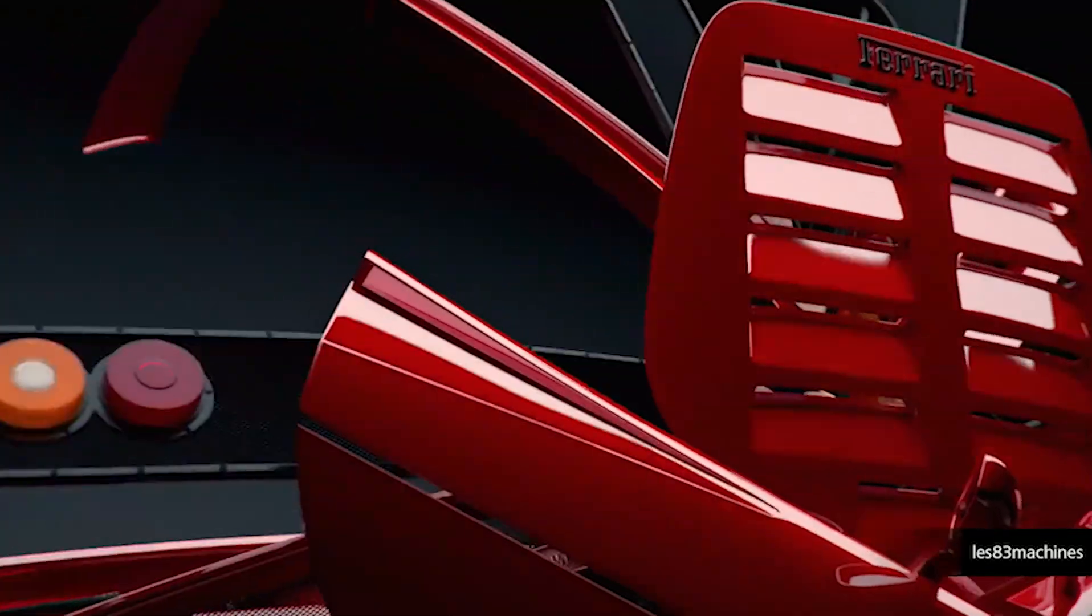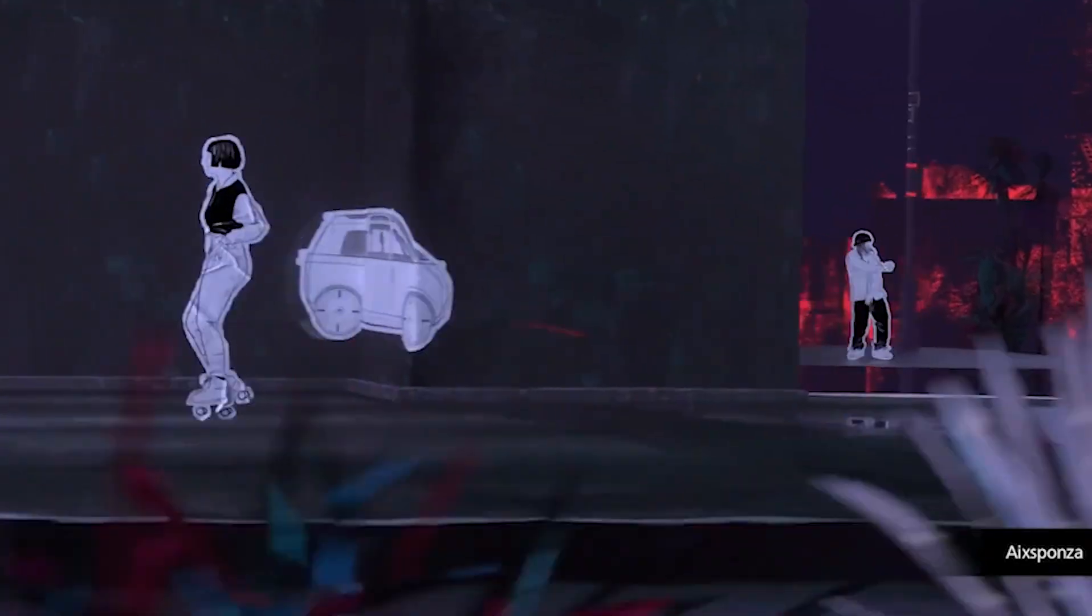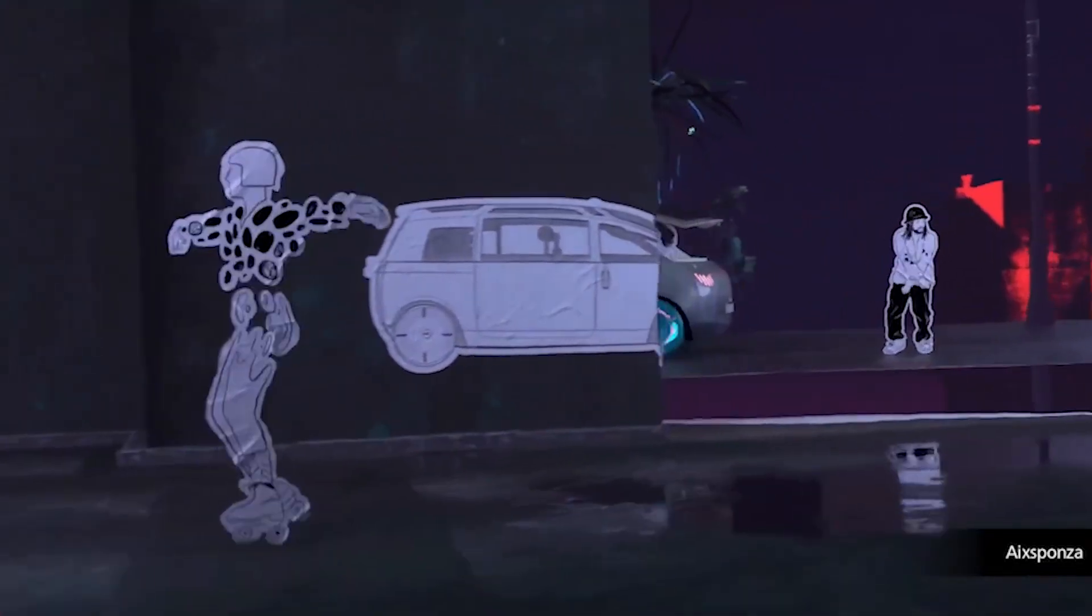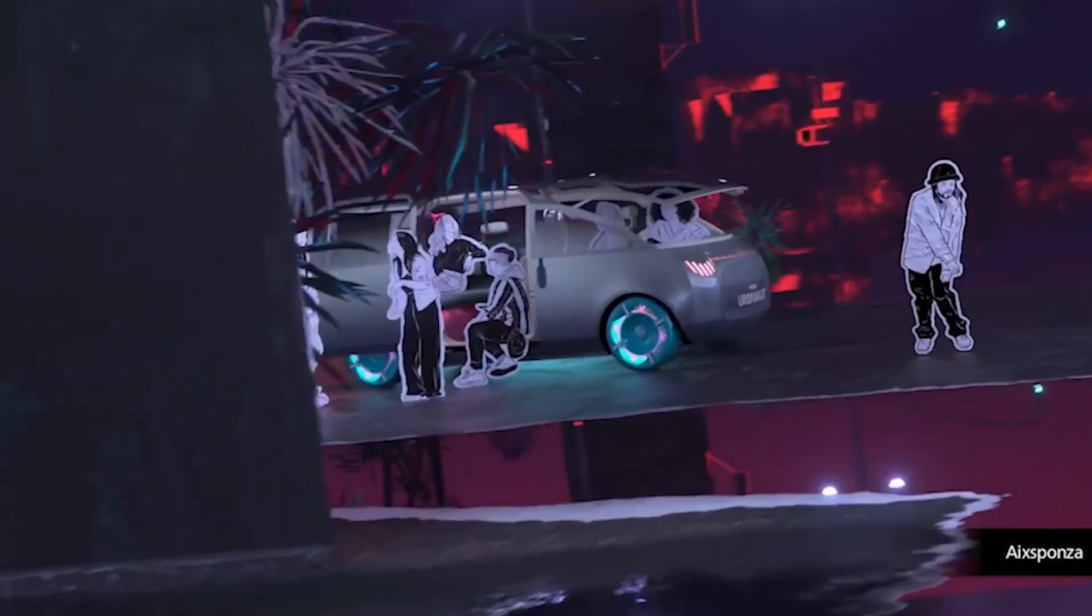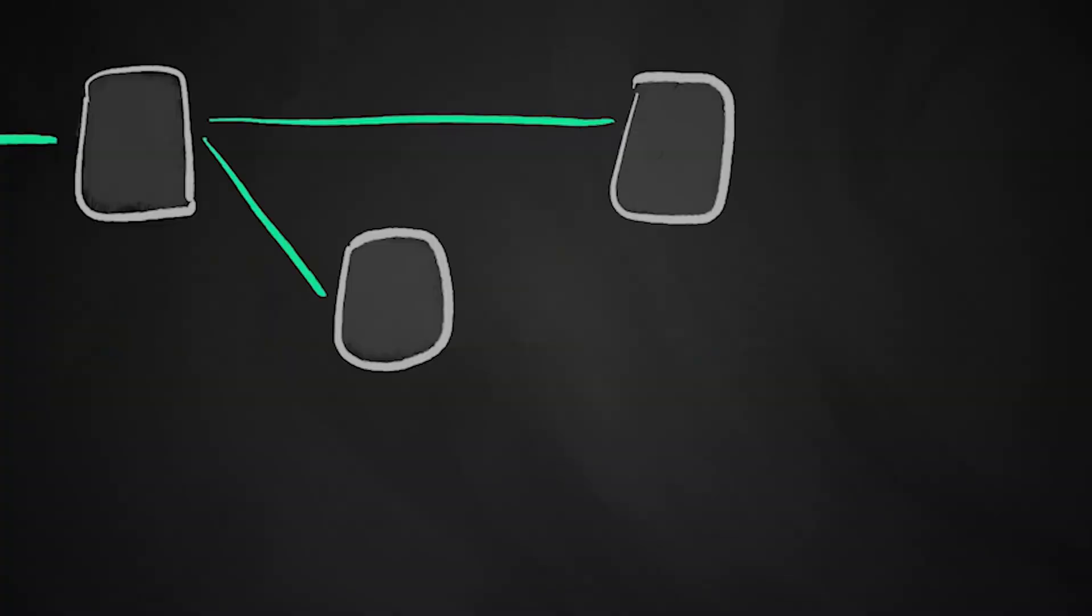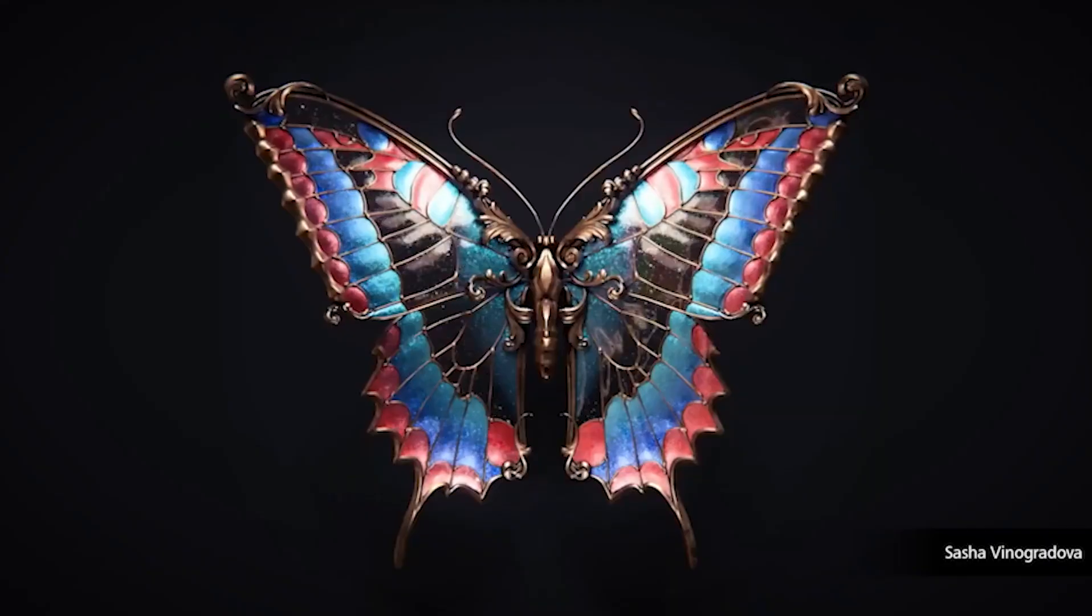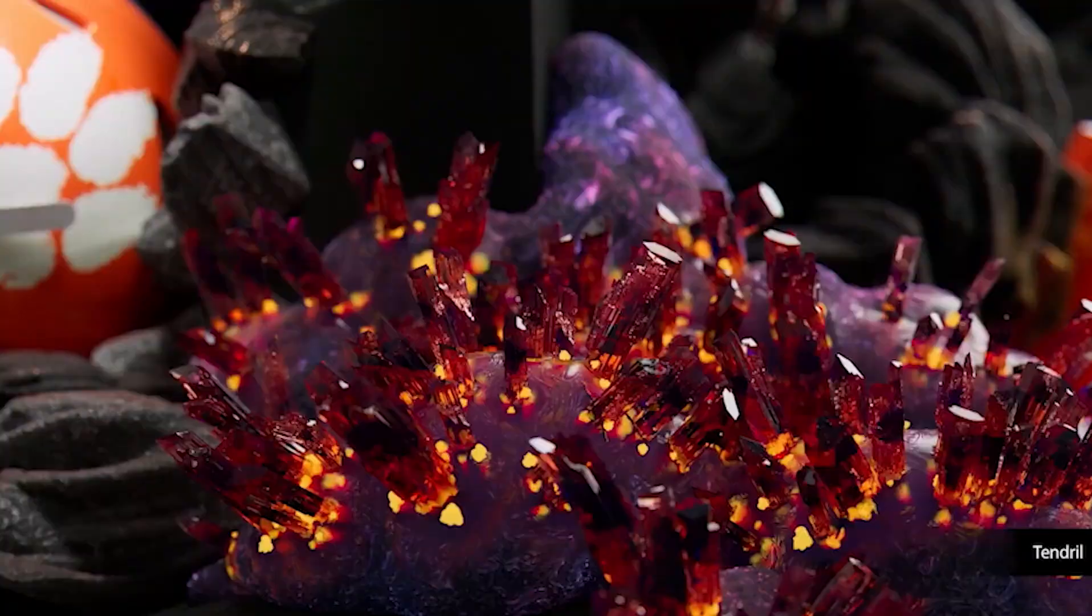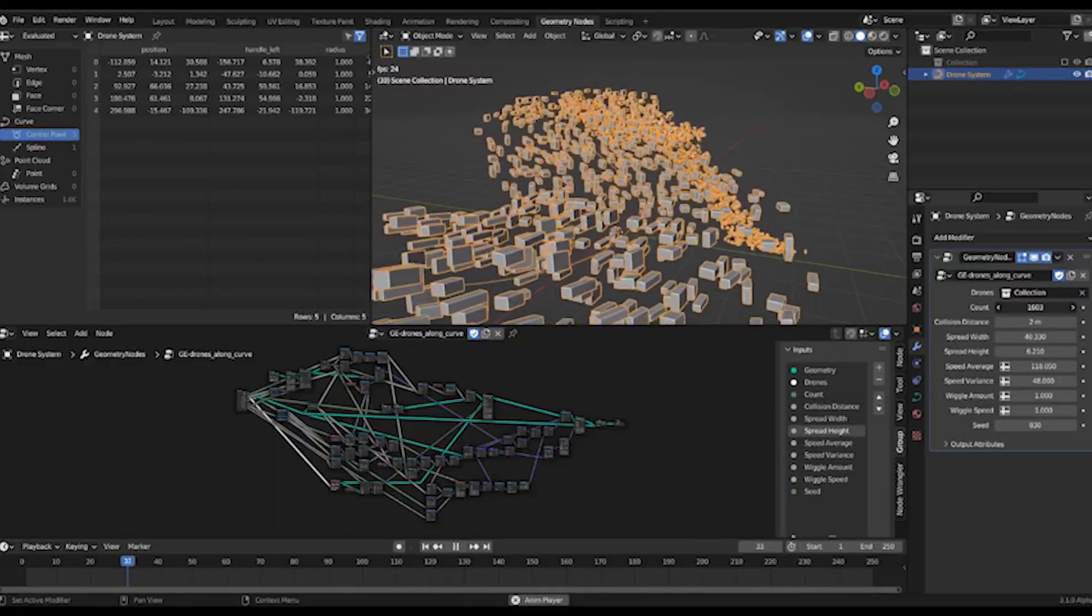Geometry nodes in Blender are a tool for creating and changing 3D shapes using a visual system of connected blocks called nodes.